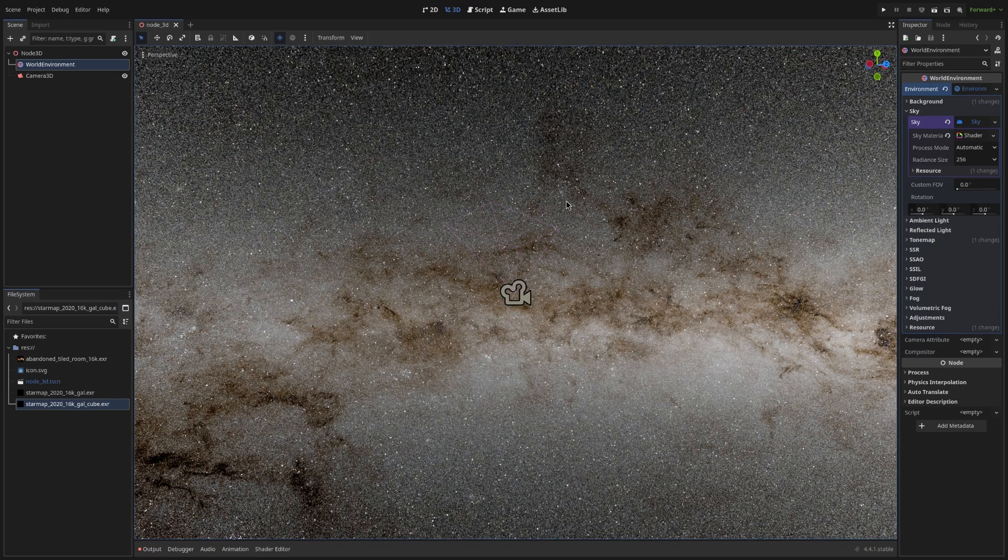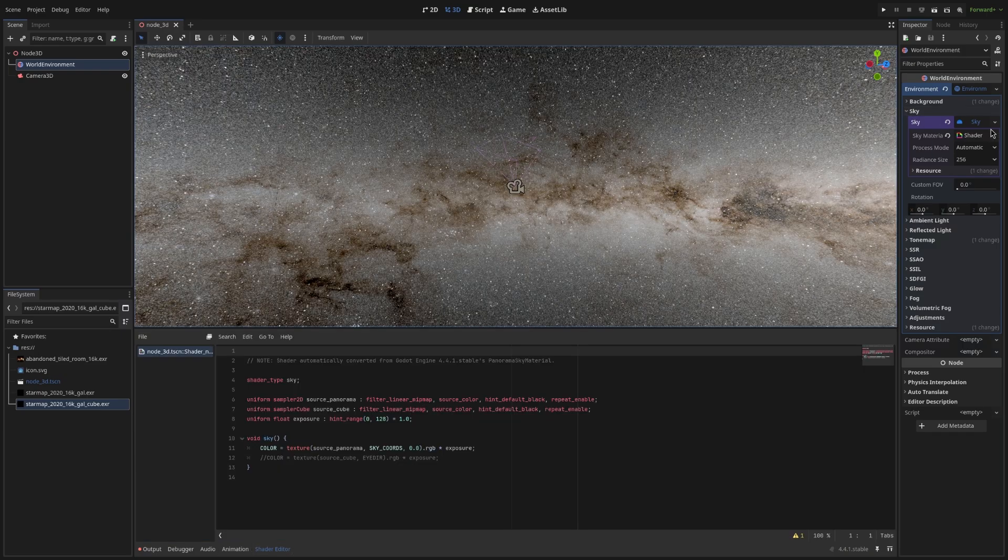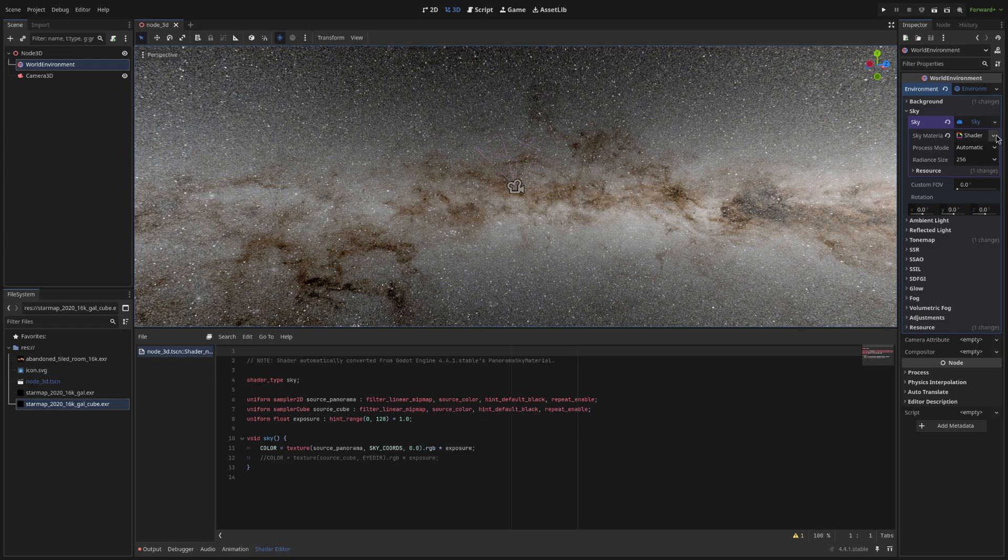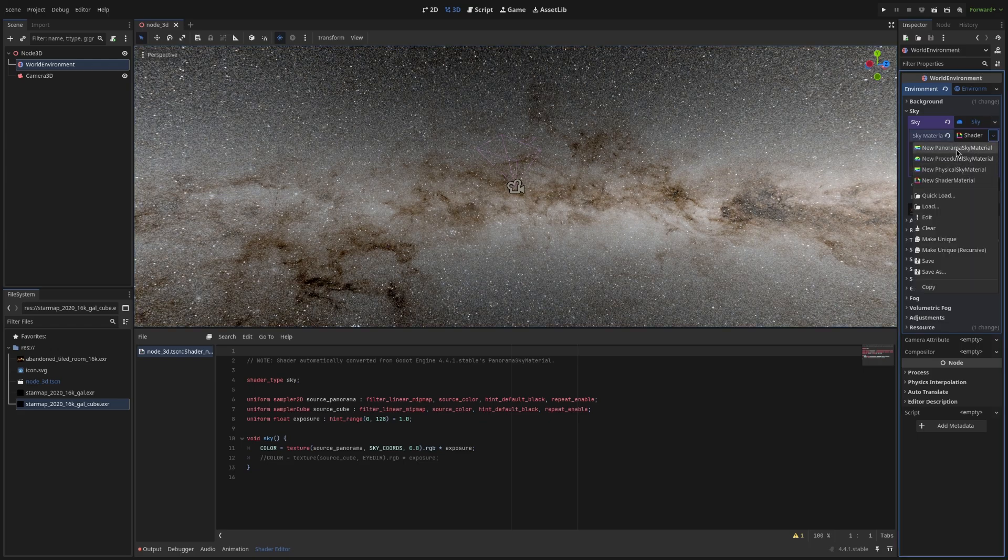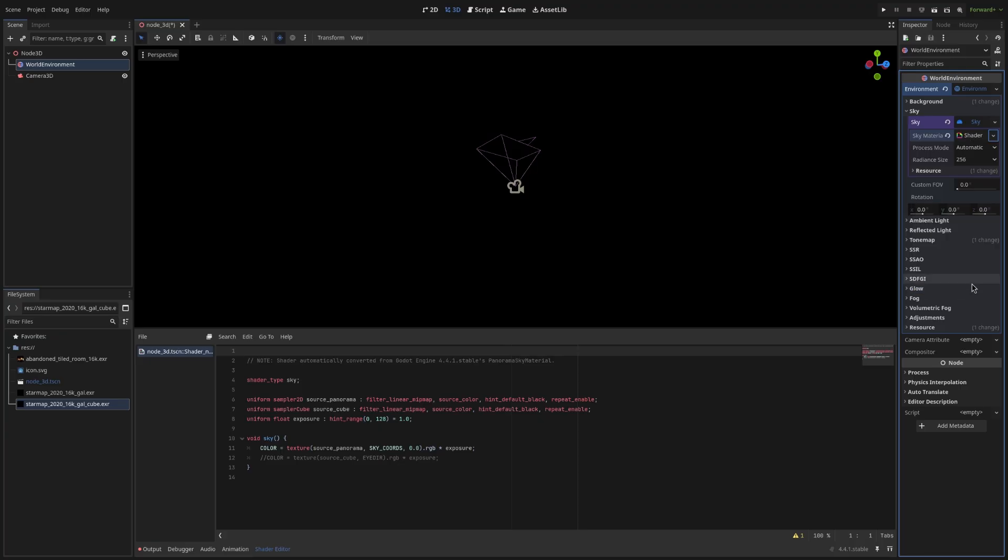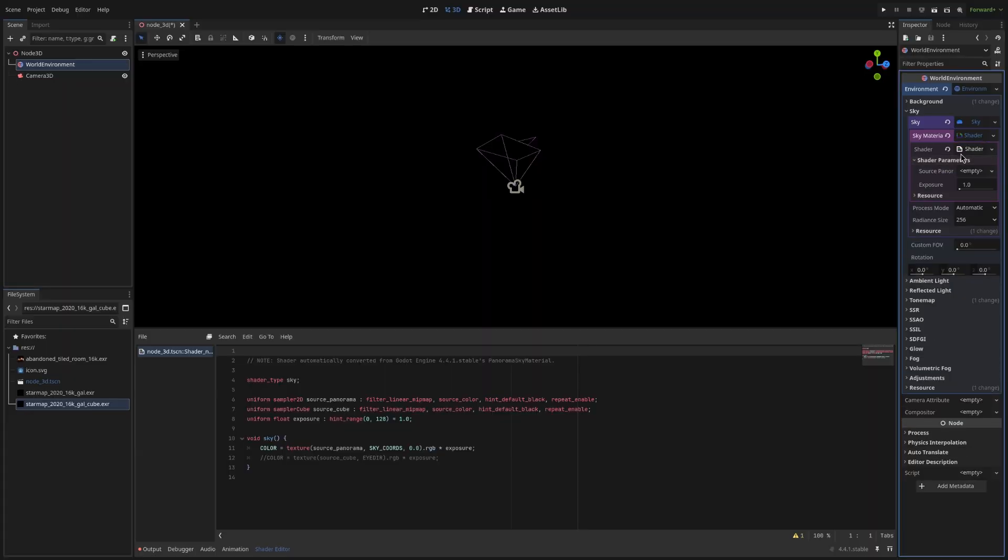Godot by default doesn't have a cubemap sky material. So what you want to do is. We're going to create our own material. This is really easy. You just need to just change a few variables in the default material. So here. Create a panorama sky material. And we click convert to shader material. We select the shader here.